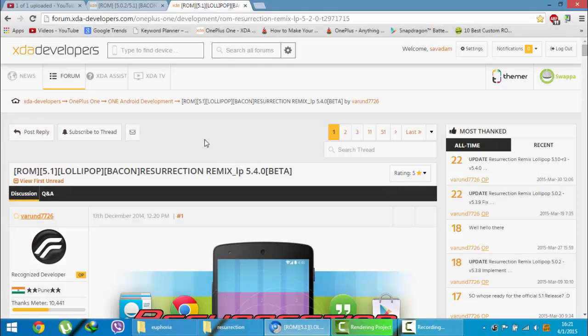Hello YouTube! In this video, I am going to show you how to install Resurrection Remix ROM on your OnePlus One.